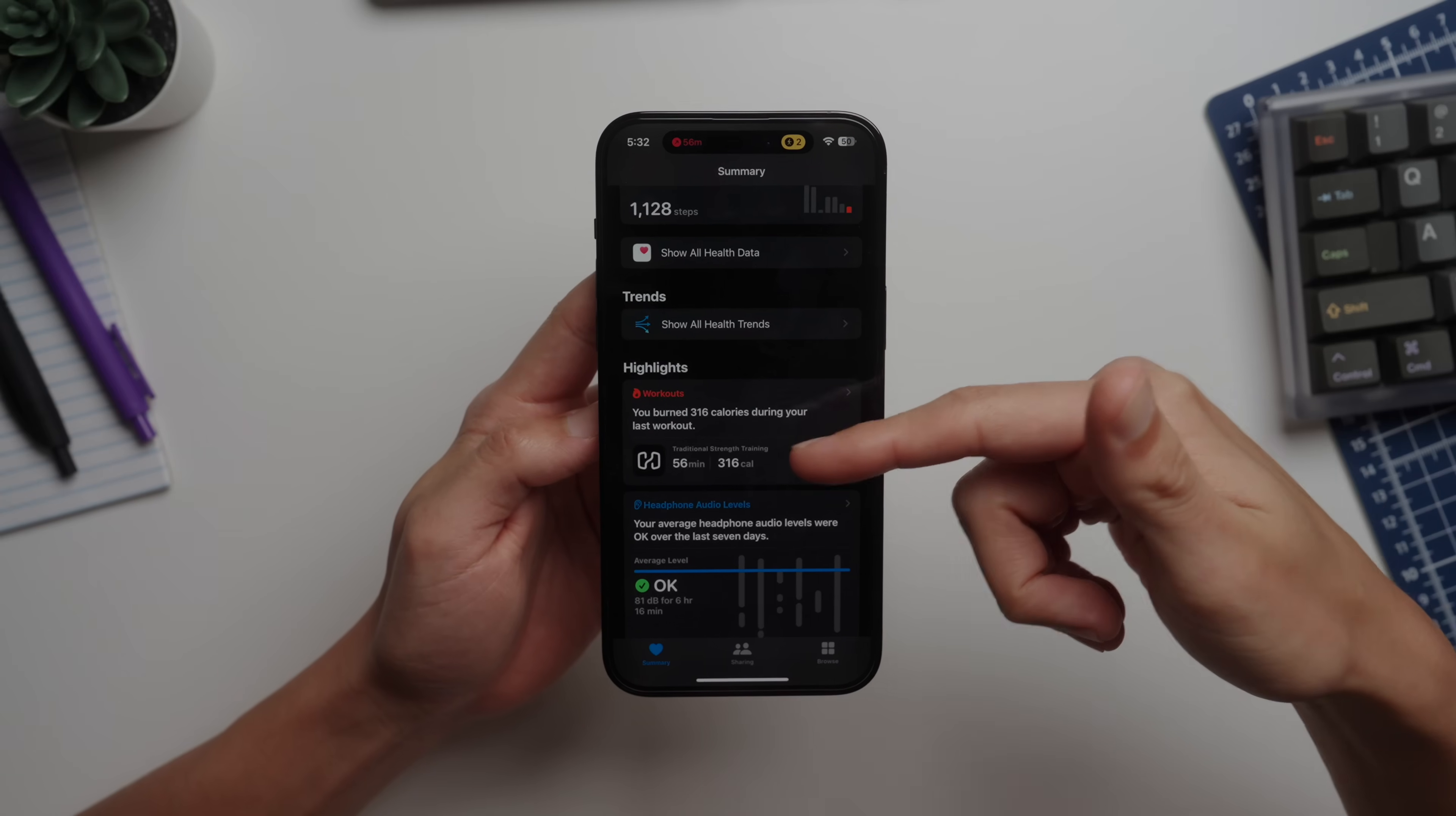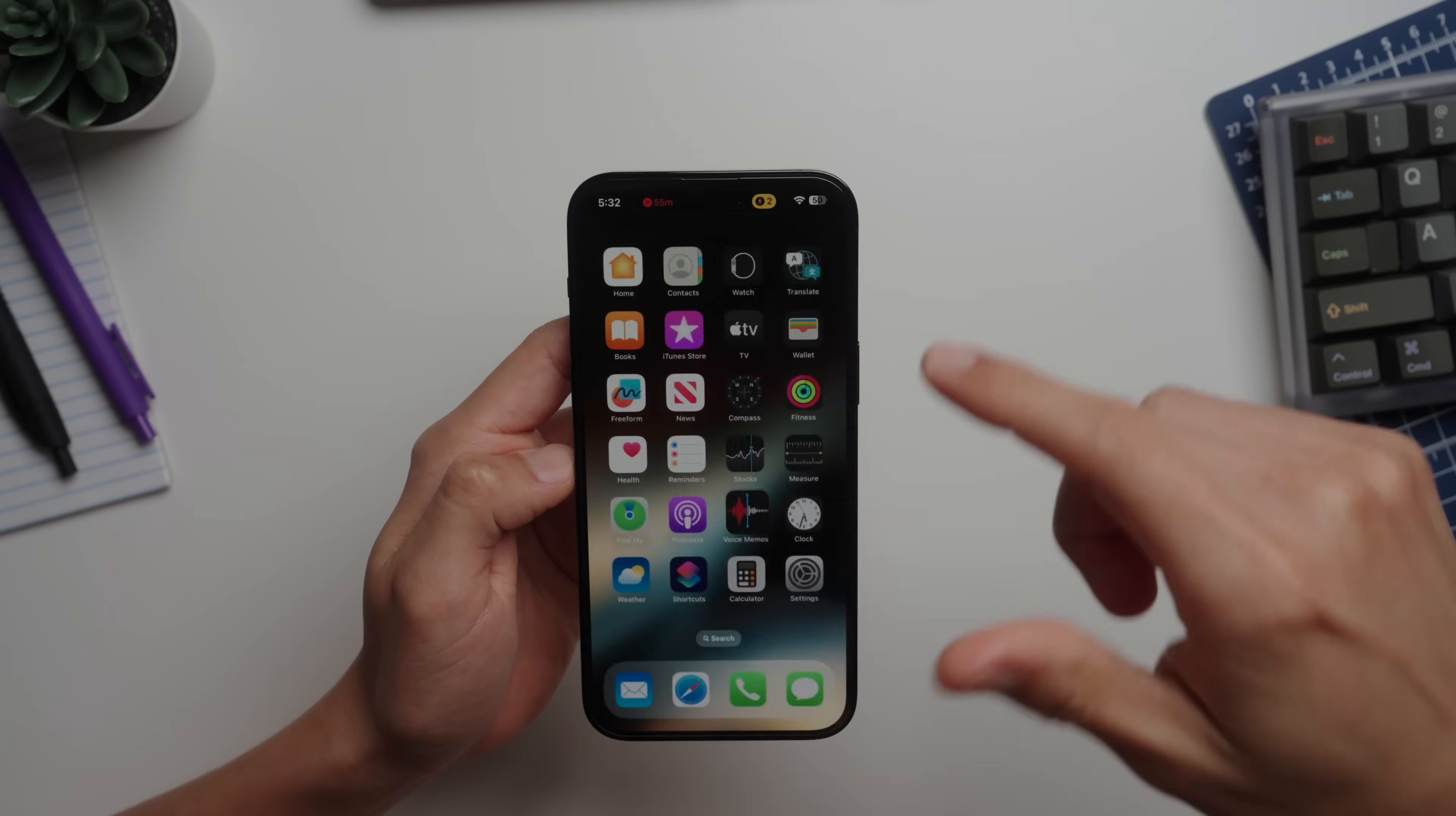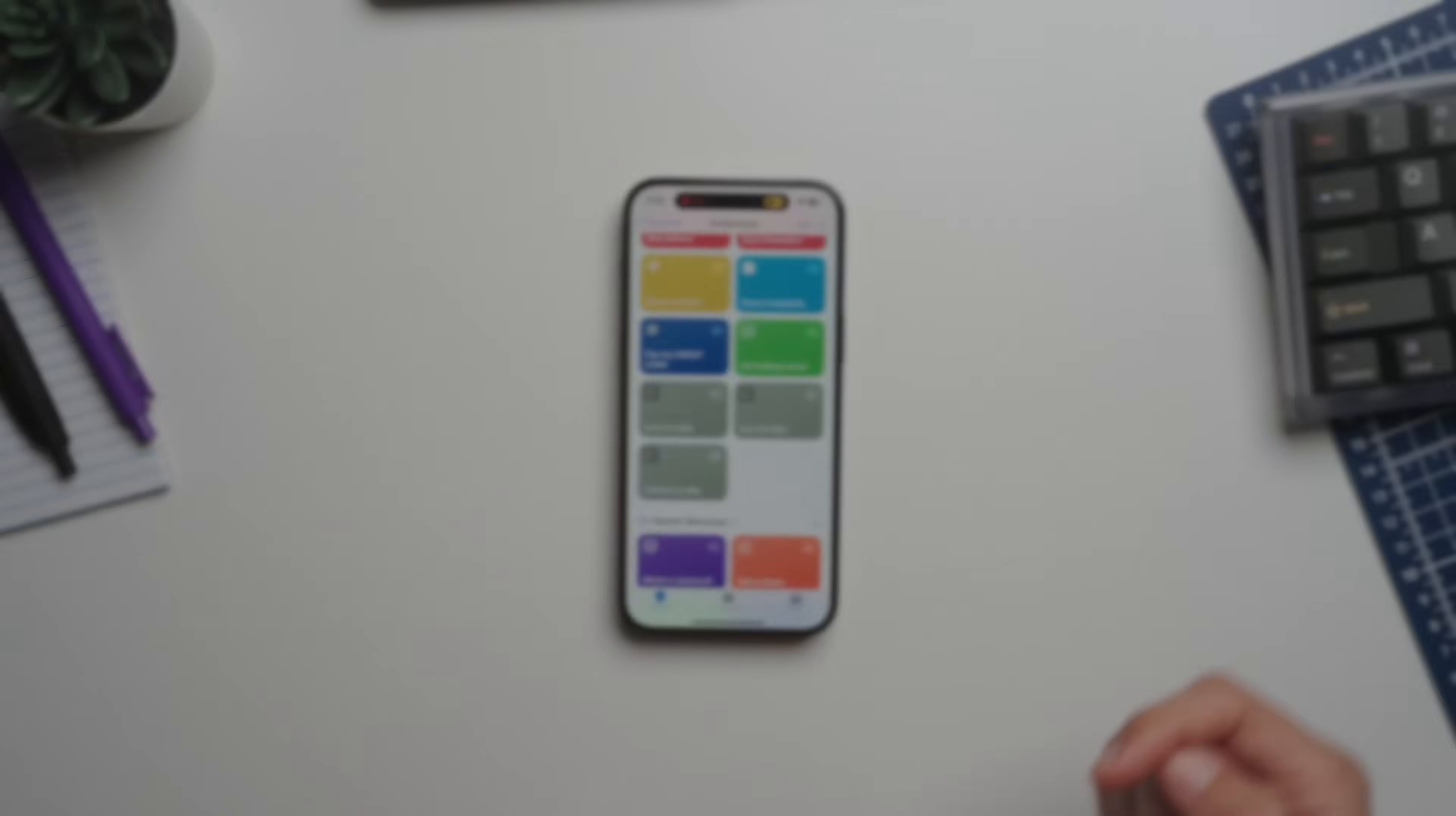Voice Memos, like I mentioned - this is what I use for a lot of voiceovers actually. And Shortcuts, which I have a couple useful ones like starting a Pomodoro timer. And how I had already shown, there's a way to lock and unlock my bike.